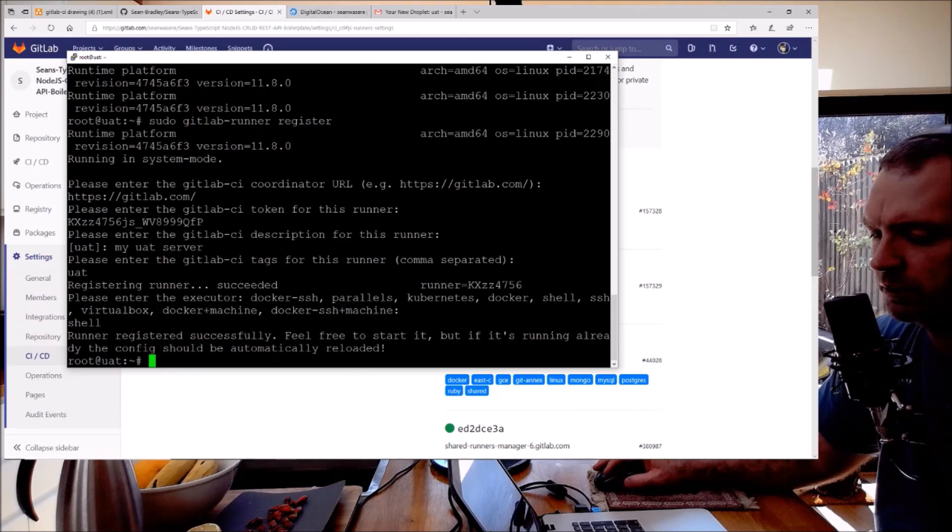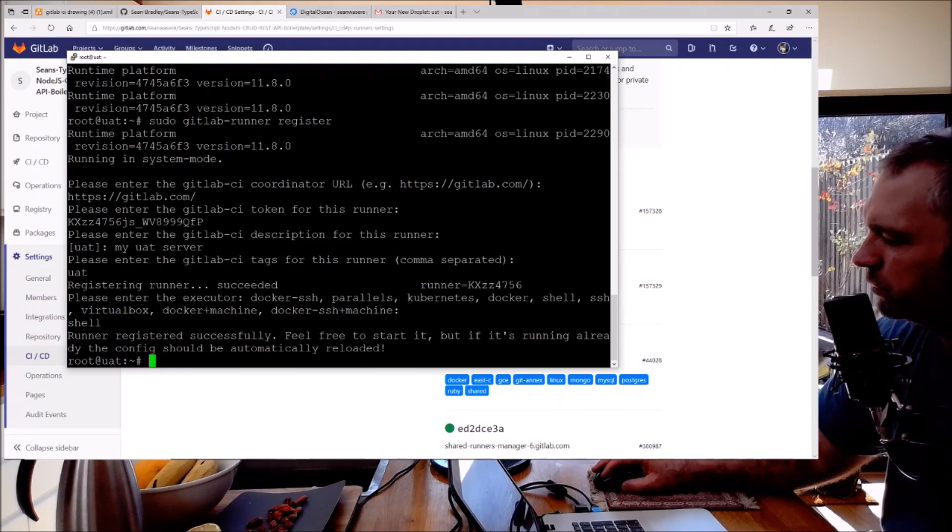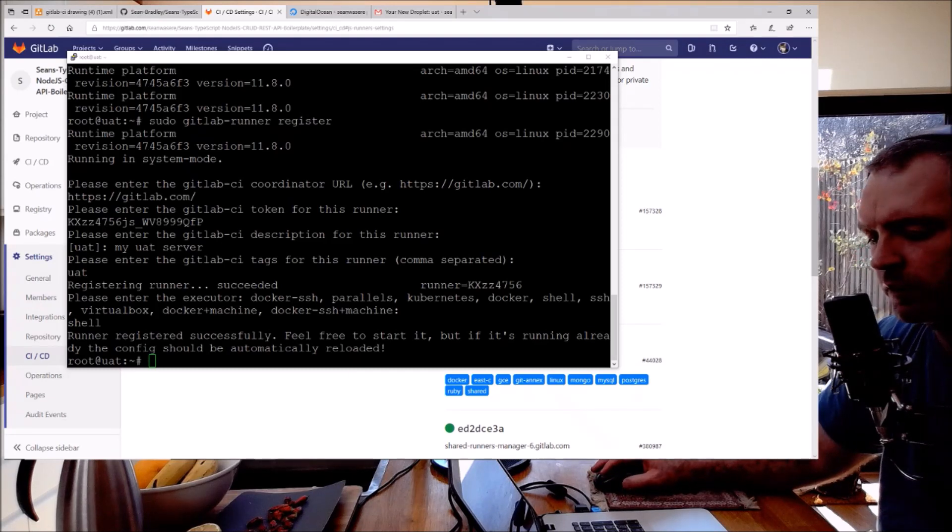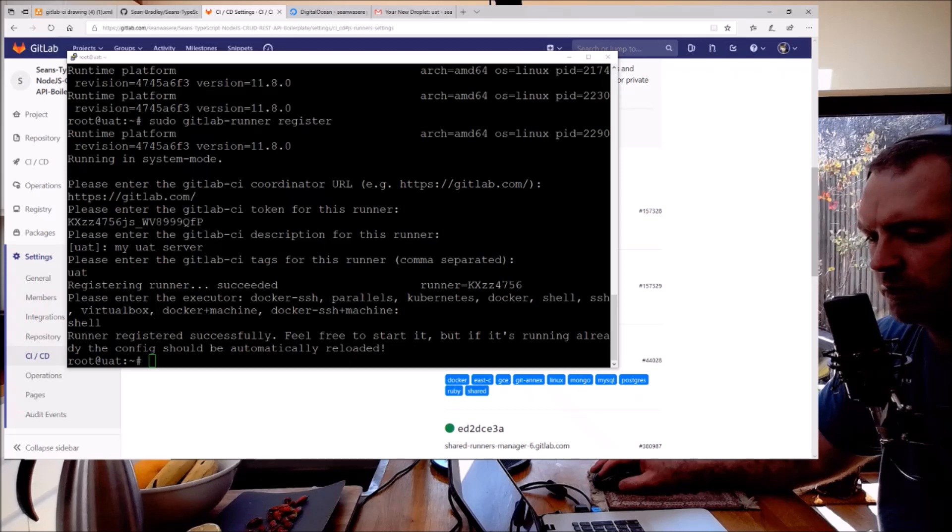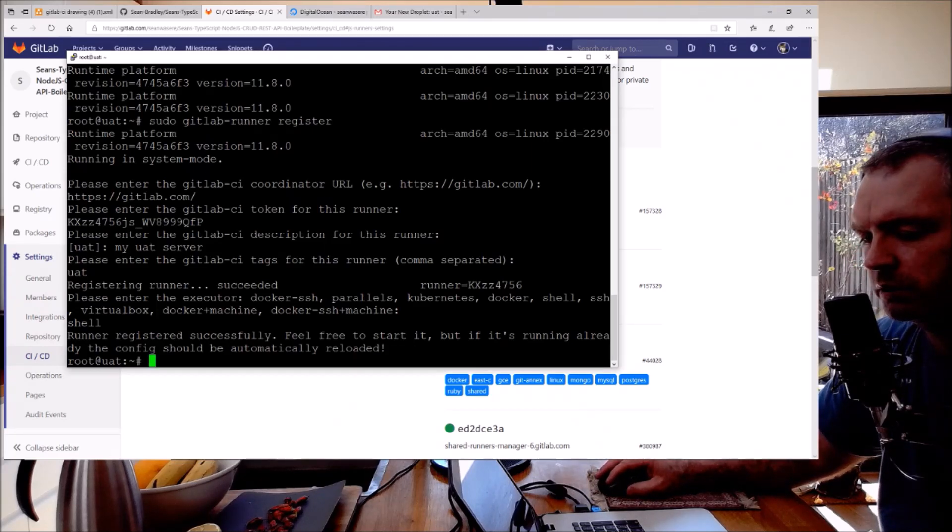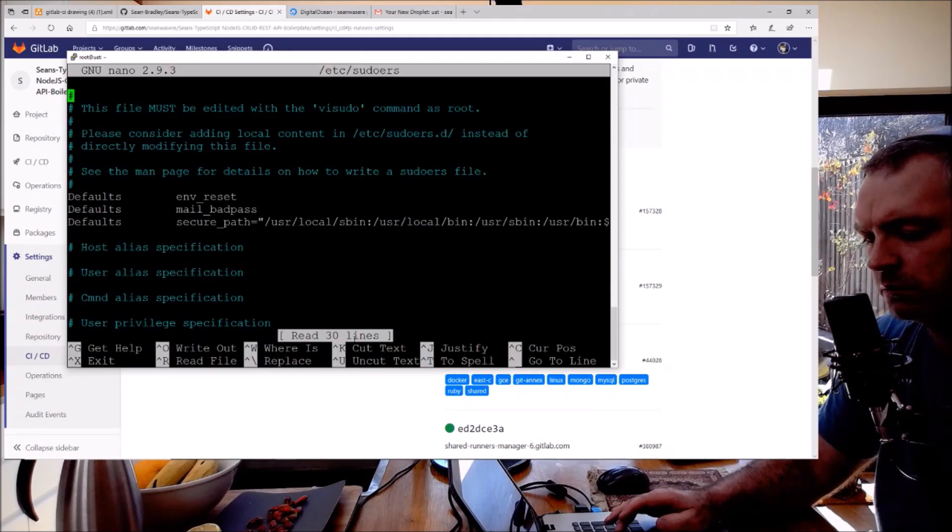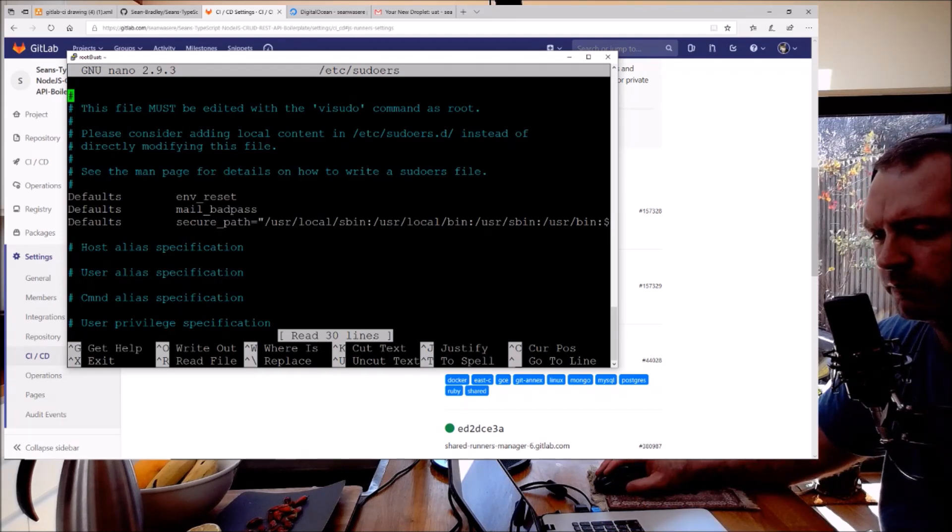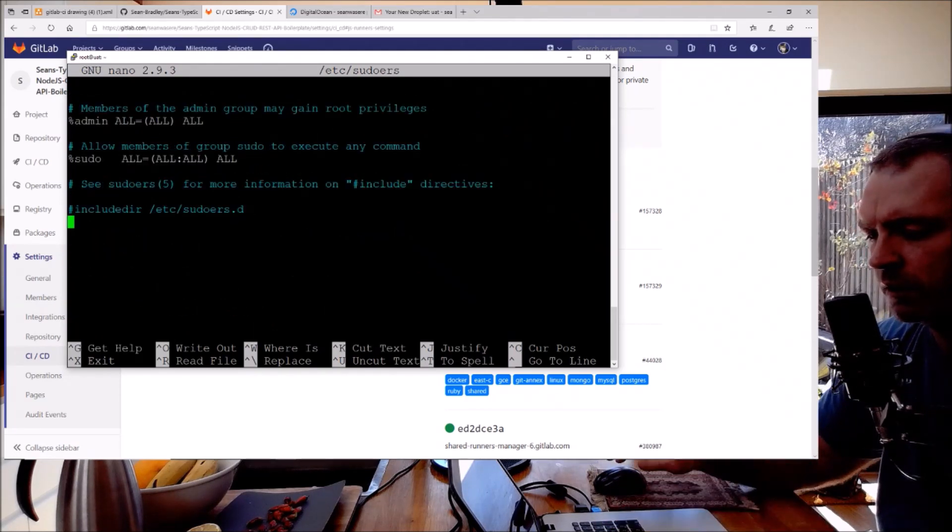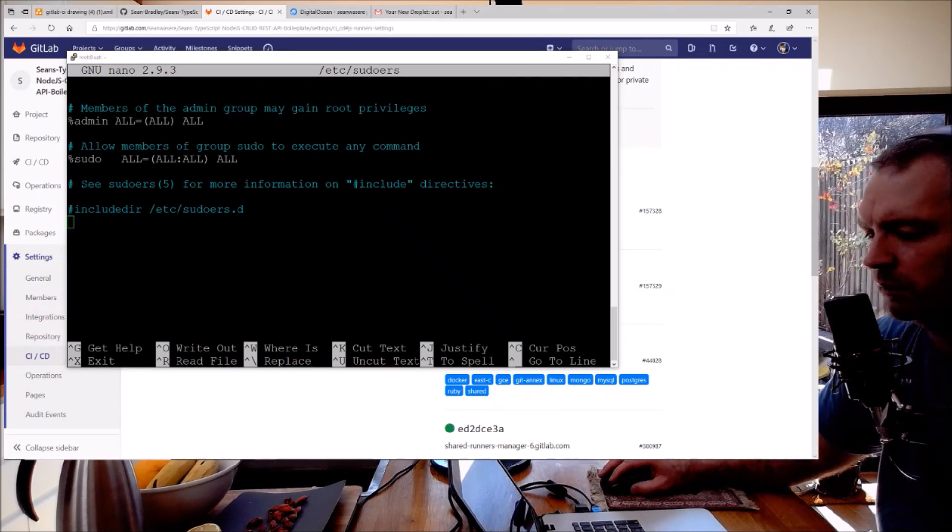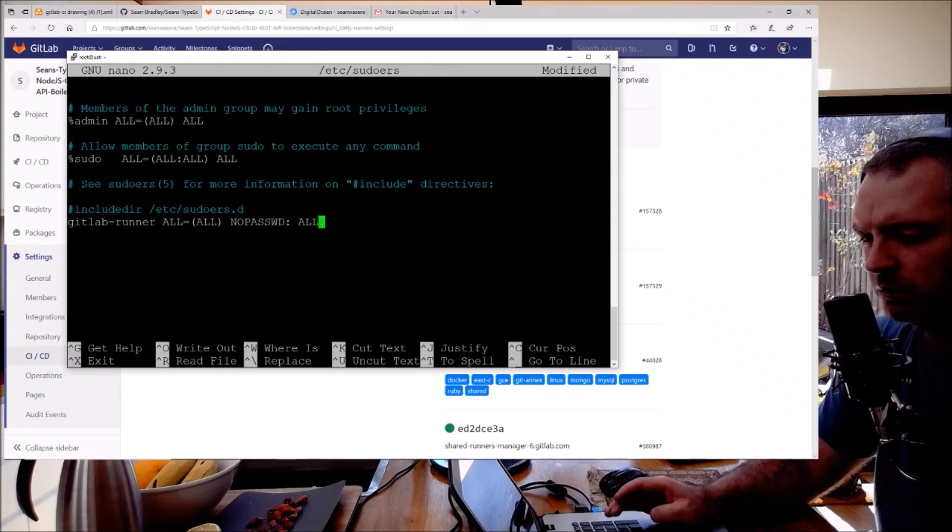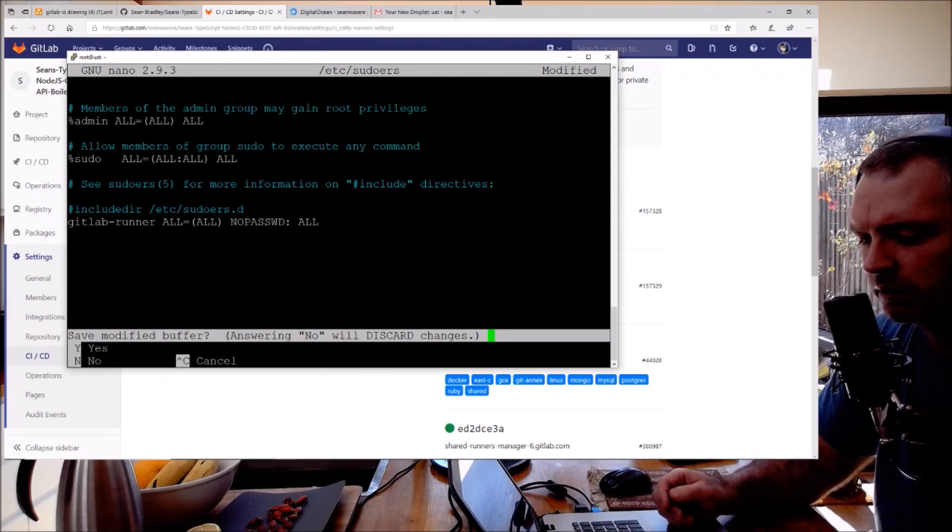Other things we'll need to do is we'll need to give it permissions to execute, otherwise it won't be able to install Docker Compose or run Docker Compose. So what we'll do here is nano /etc/sudoers. Scroll down and we add a new line: gitlab-runner ALL NOPASSWD:ALL. Ctrl+X to save, yes.